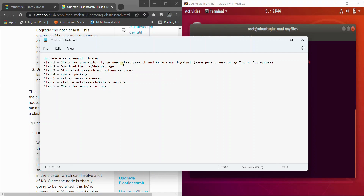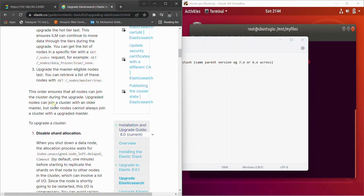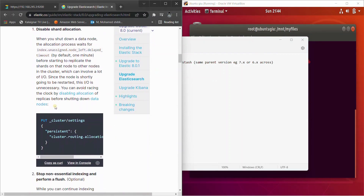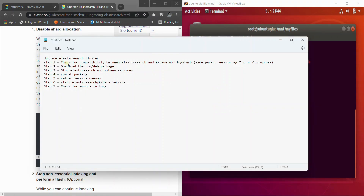Once you check the compatibility and know for a fact that it can be upgraded, go ahead and stop all the shards allocation. There is a link with all the APIs to safeguard your data before upgrading. However, if you're in a staging or lower environment, I'd recommend simply stopping all Elasticsearch, Kibana, and Logstash nodes — that's much simpler since no shard allocation will occur.